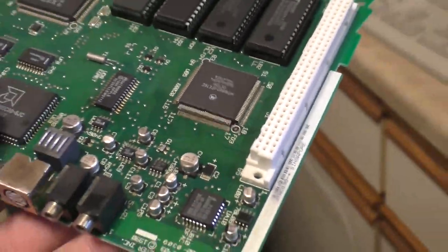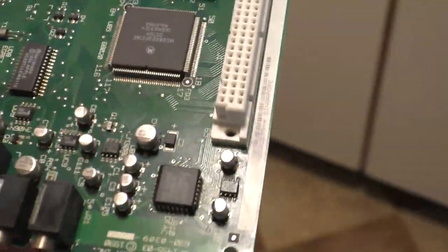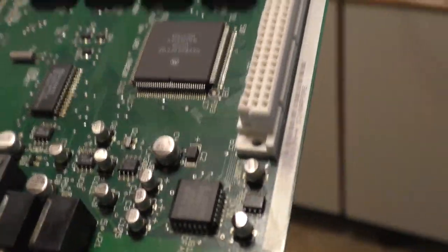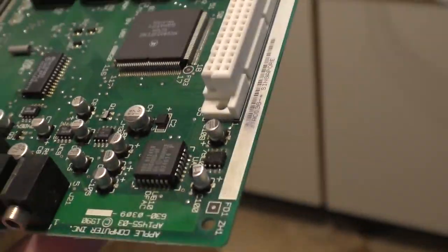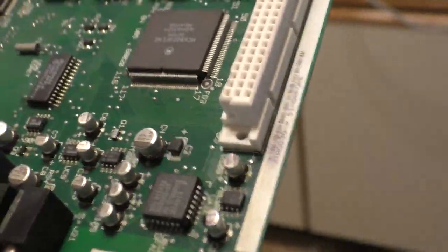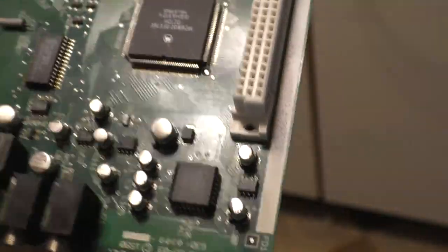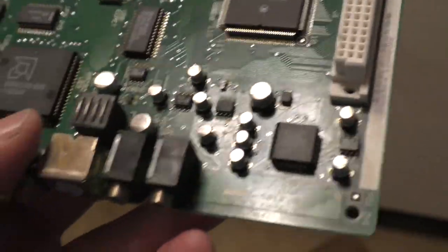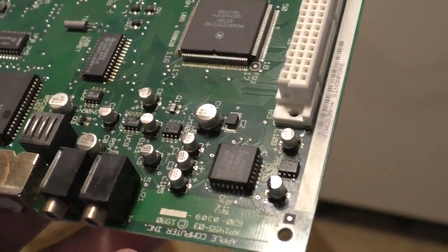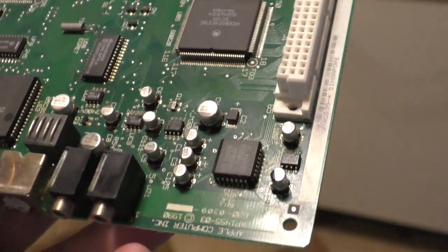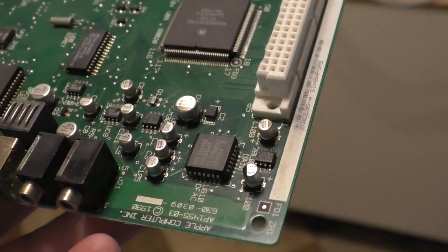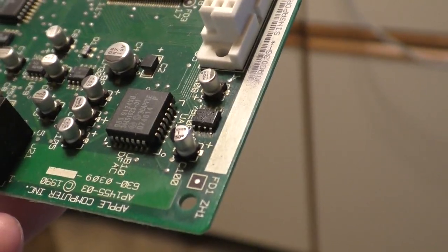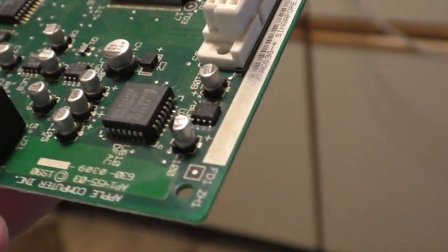What happens is electrolyte leaks onto the board and it does two things. It begins to short out components. If enough electrolyte pools around a certain chip or even underneath the cap, it can start shorting out. It's not a dead short that would usually cause a component downstream to blow up or upstream, as the case may be. Sometimes it's just enough to cause a nuisance problem.